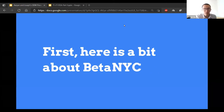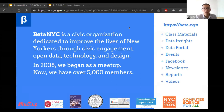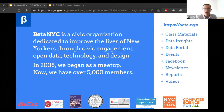Beta NYC is a civic organization dedicated to improving the lives of New Yorkers through civic engagement, open data, technology, and design. In 2008, we began as a meetup, and now we have over 5,000 members. At our website, beta.nyc, you can find class materials, a data portal, events, Facebook group, monthly newsletter, reports, and videos.